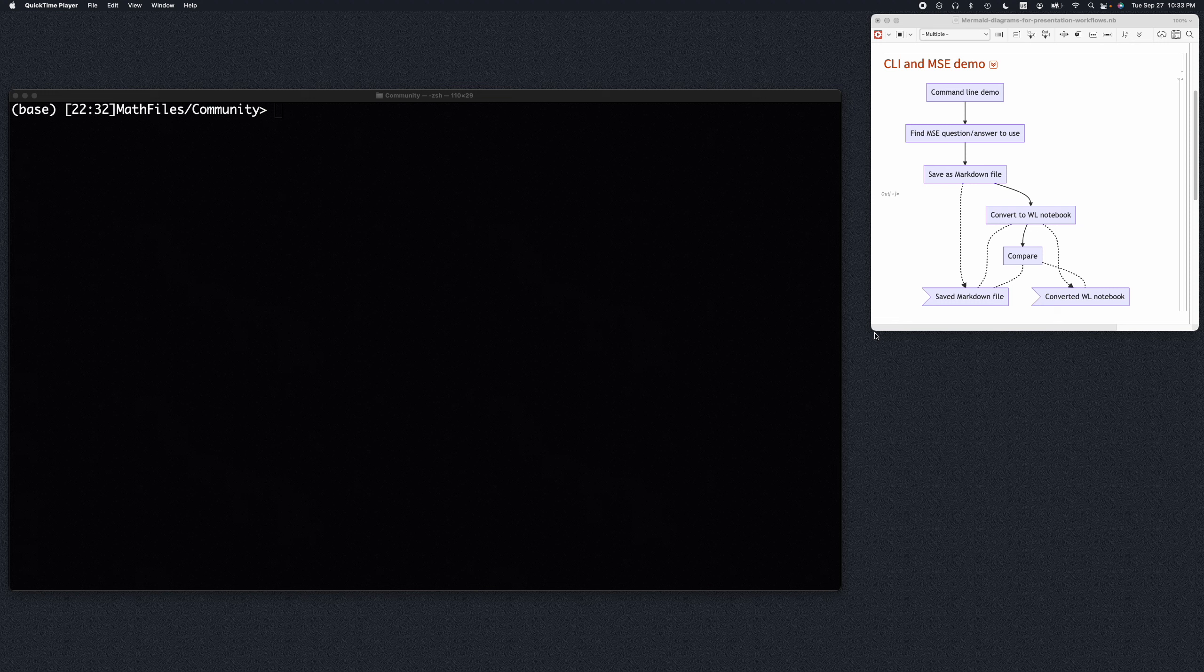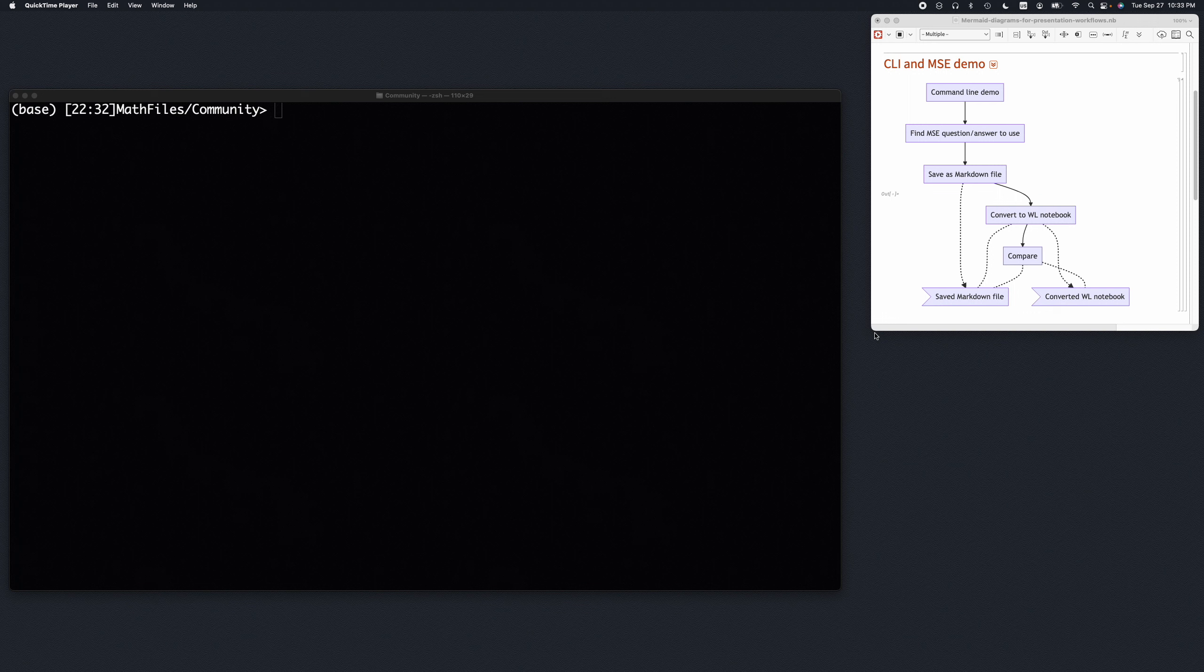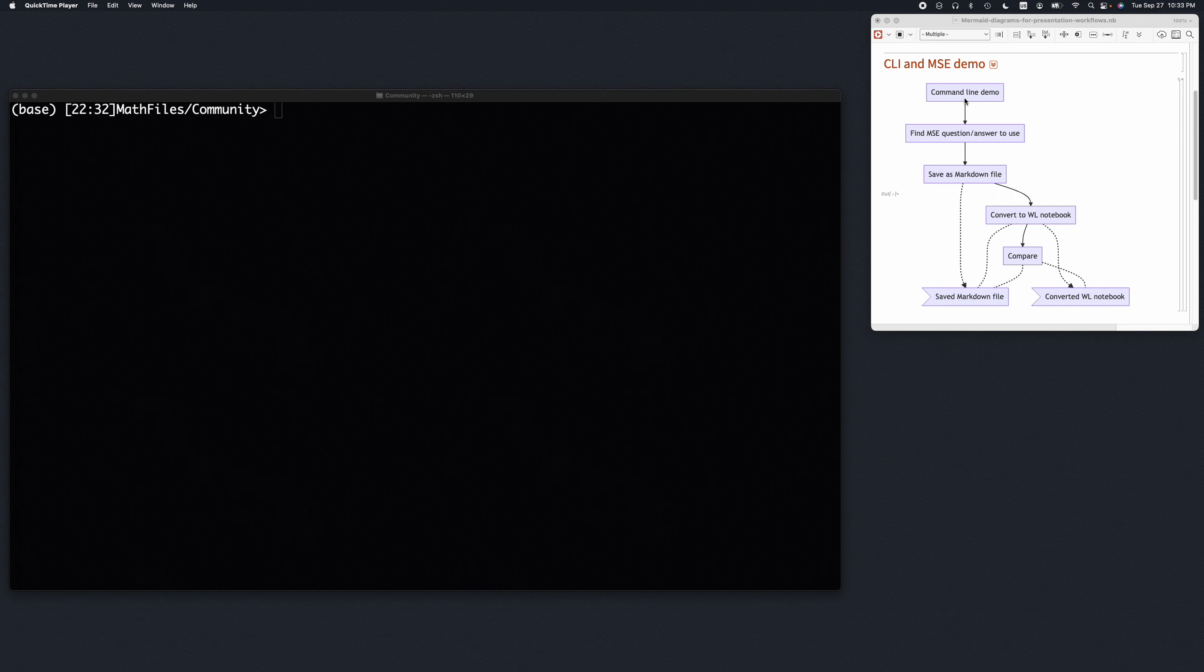Hello, in this presentation I'm going to demonstrate a converter from markdown files into Mathematica notebooks or Wolfram Language notebooks. We're going to follow this flowchart. I'm going to show the command line interface to that converter and we're going to find some question